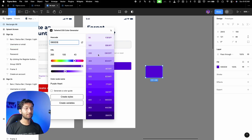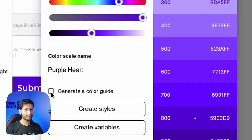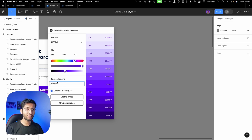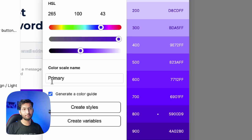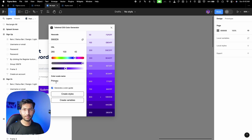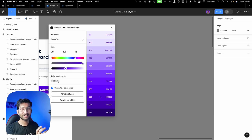Paste the hex code into the plugin — it will generate the color palette. Click 'generate a color guide' and name the color. You should not name your colors based on their actual color — don't type 'purple' for your primary color. Always type 'primary,' because if you later decide to switch from purple to blue, you shouldn't need to change the color name.